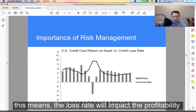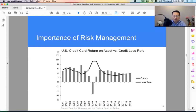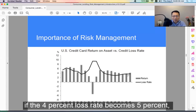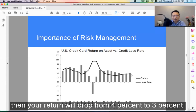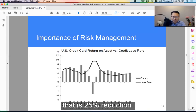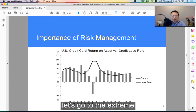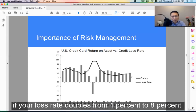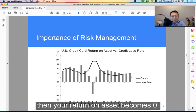This means the loss rate will impact profitability. If the 4% loss rate becomes 5%, then your return will drop from 4% to 3% — that's a 25% reduction. Let's go to the extreme: if your loss rate doubles from 4% to 8%, then your return on asset becomes 0%.